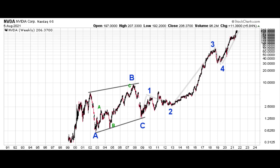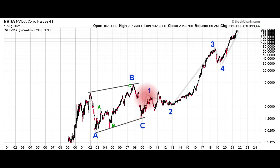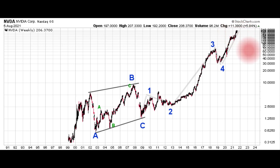Next up is NVIDIA (NVDA). We looked at this very recently, just last week. Incepted back in 1999, it had a very large ABC pullback. Since the 2008 low, it's been in an apparent five-wave advance — very clearly: first wave, second wave, big third wave up, nice fourth wave pullback, and then it's been in a fifth wave advance since late 2018 or early 2019. When five-wave moves complete, we get a much larger correction — something that corrects the entire advance. That could be substantial. When this five-wave move completes, it'll be time to exit. We're not there yet, but we're getting closer. Higher prices are still indicated.